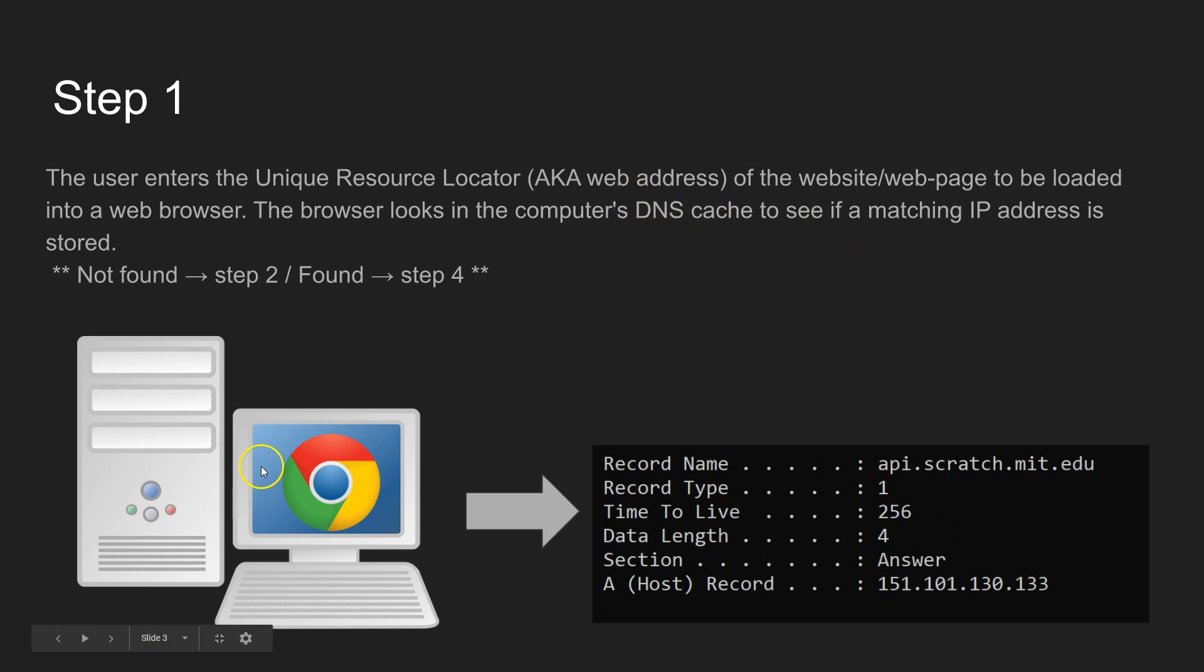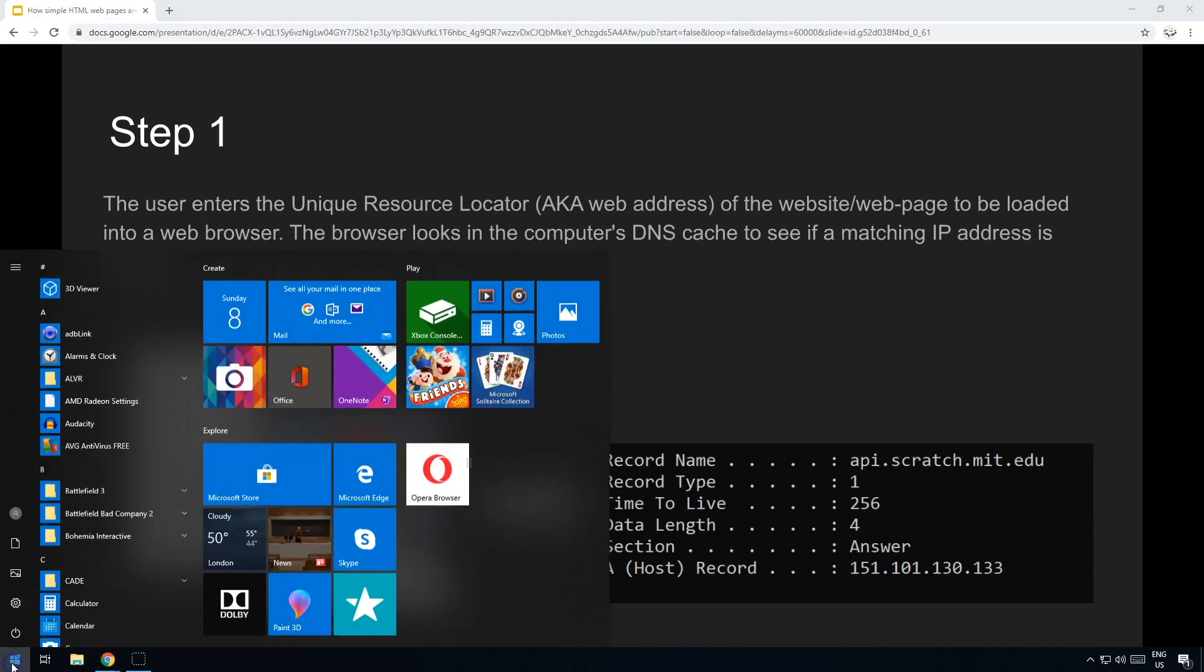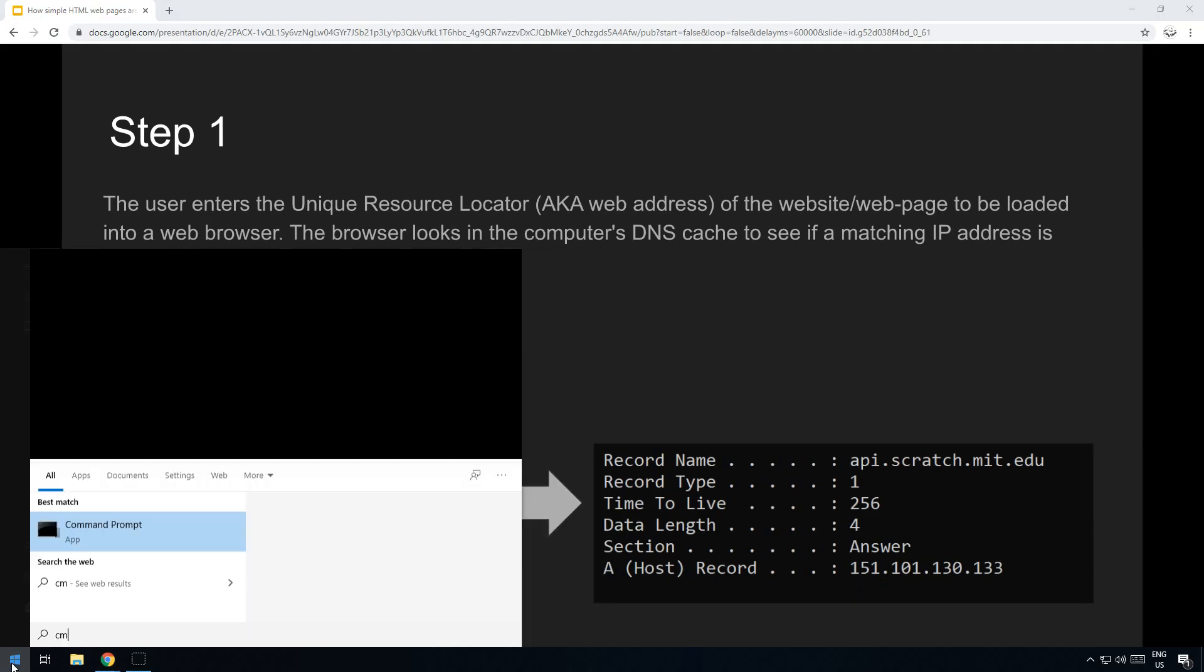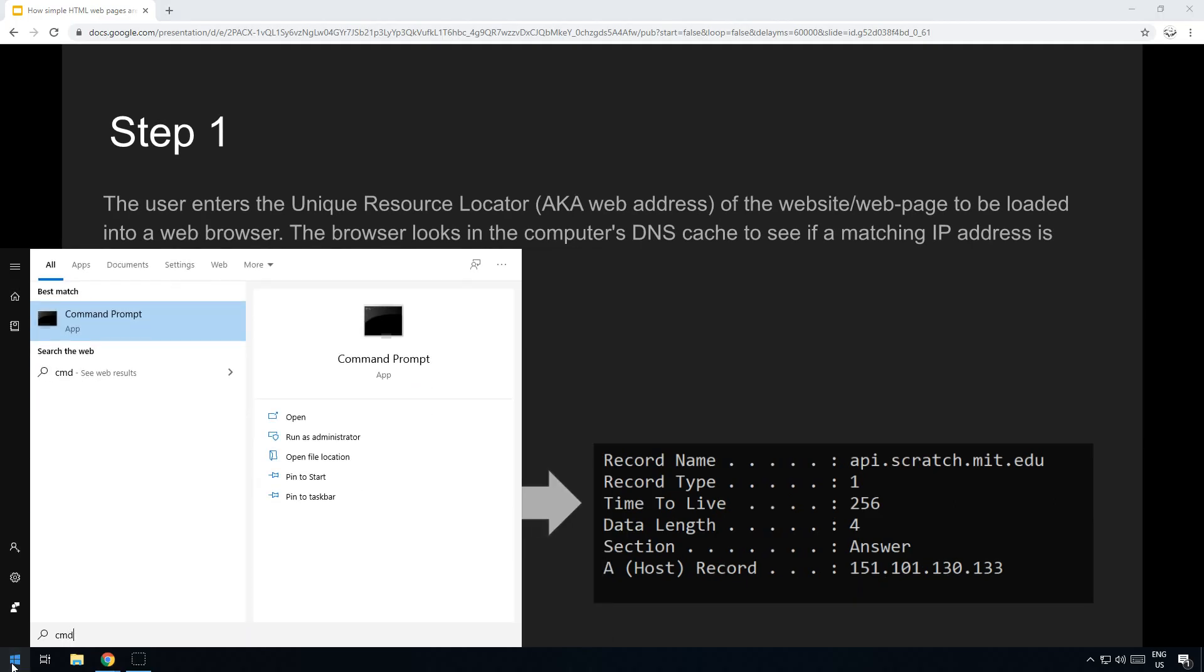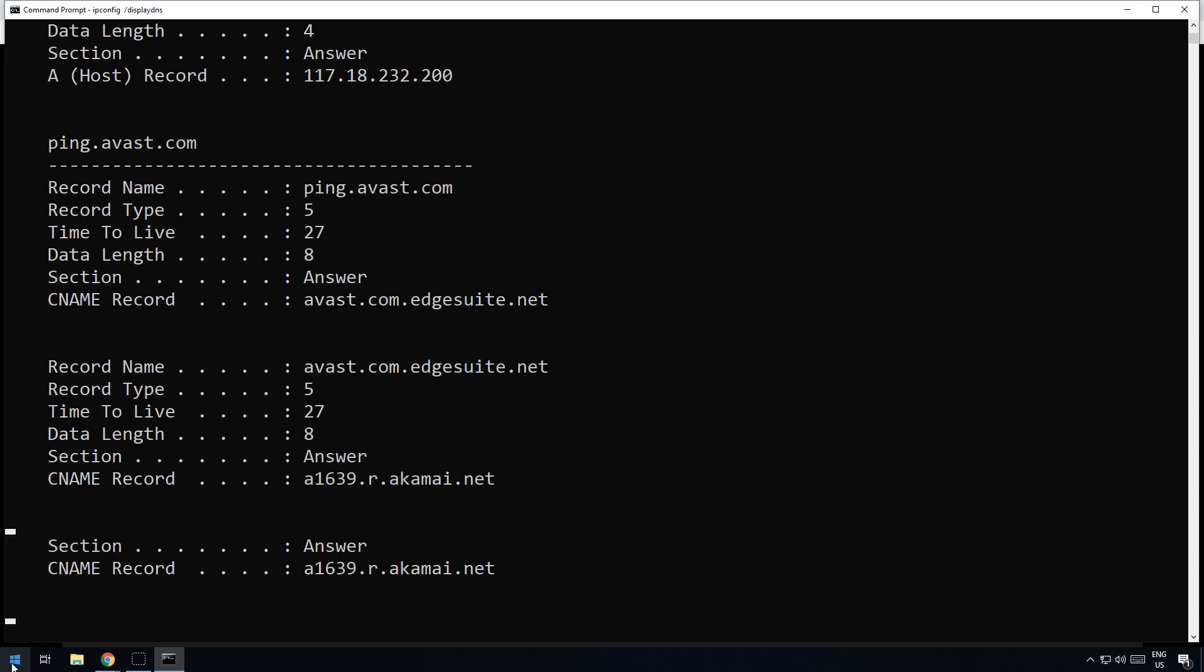The first thing it does is it looks in its own cache, the computer's own cache. You can actually see this yourself if you want to. You can just open up CMD if you're on Windows and type in ipconfig /displaydns.